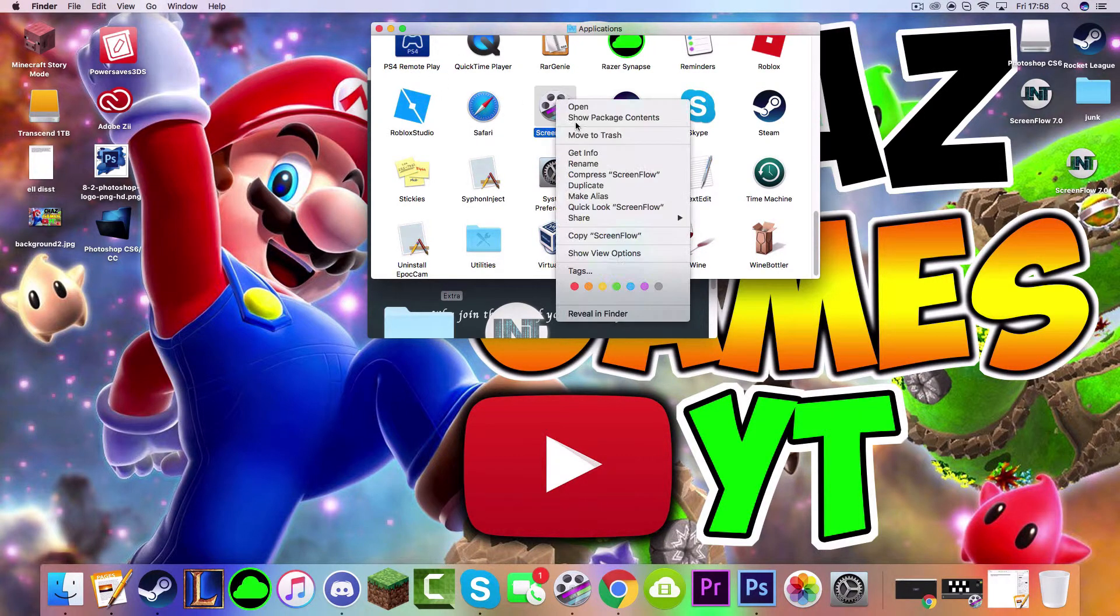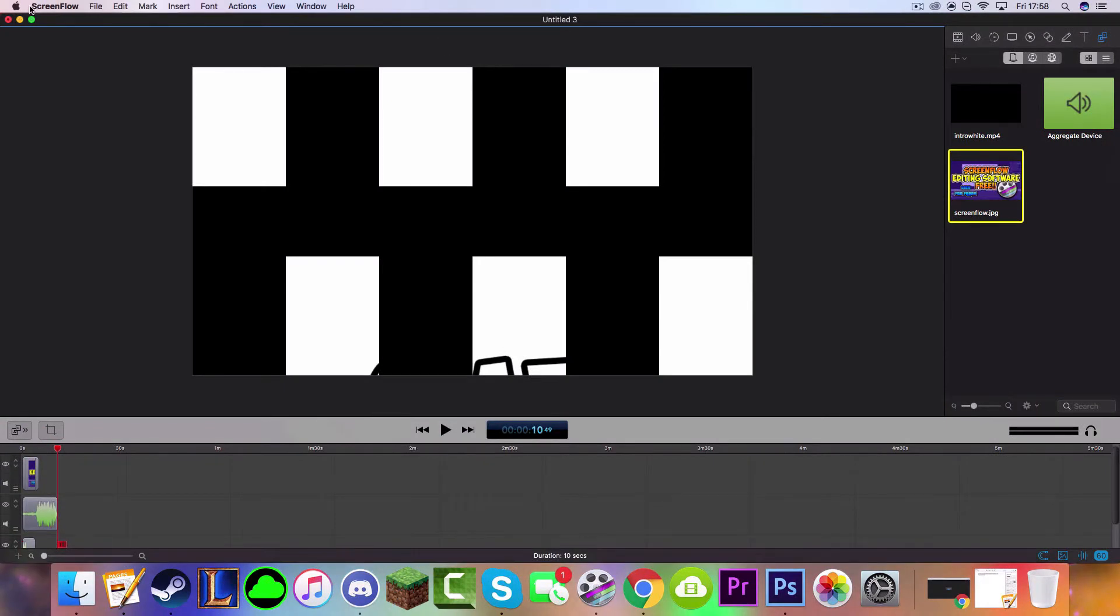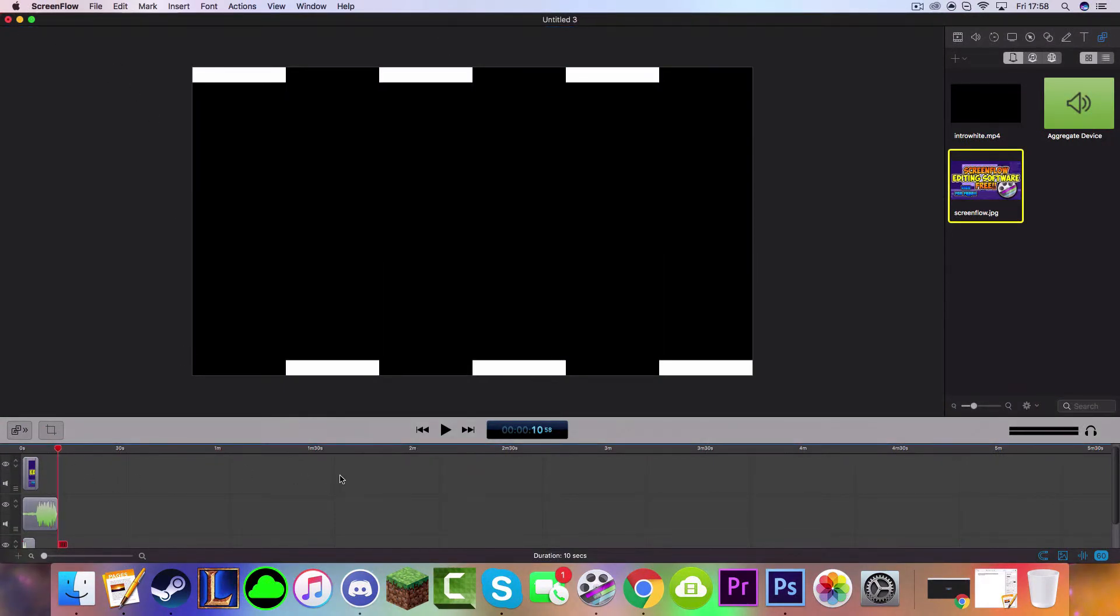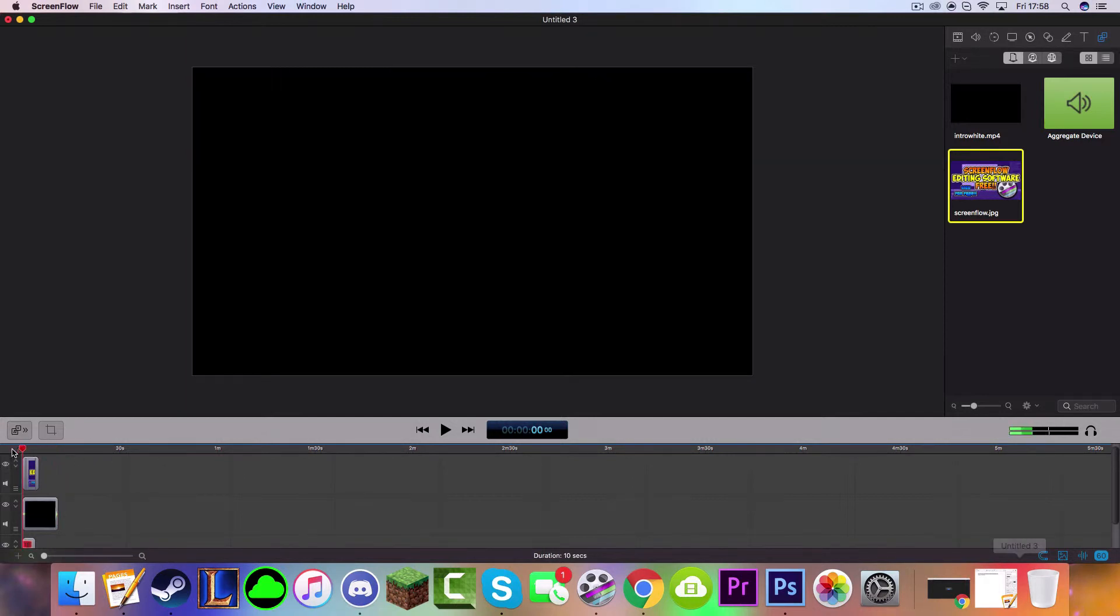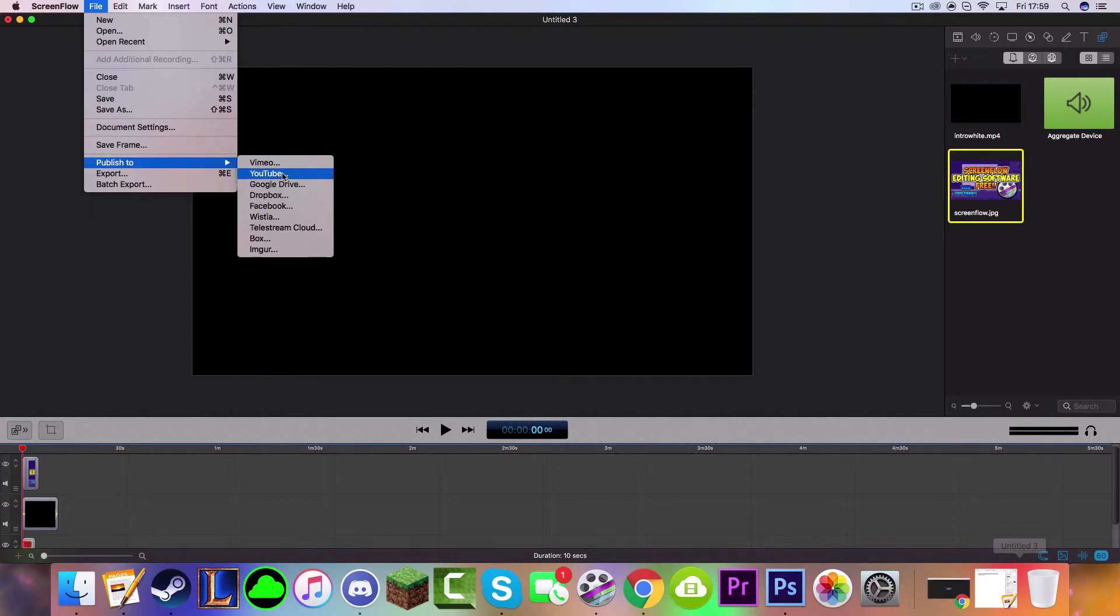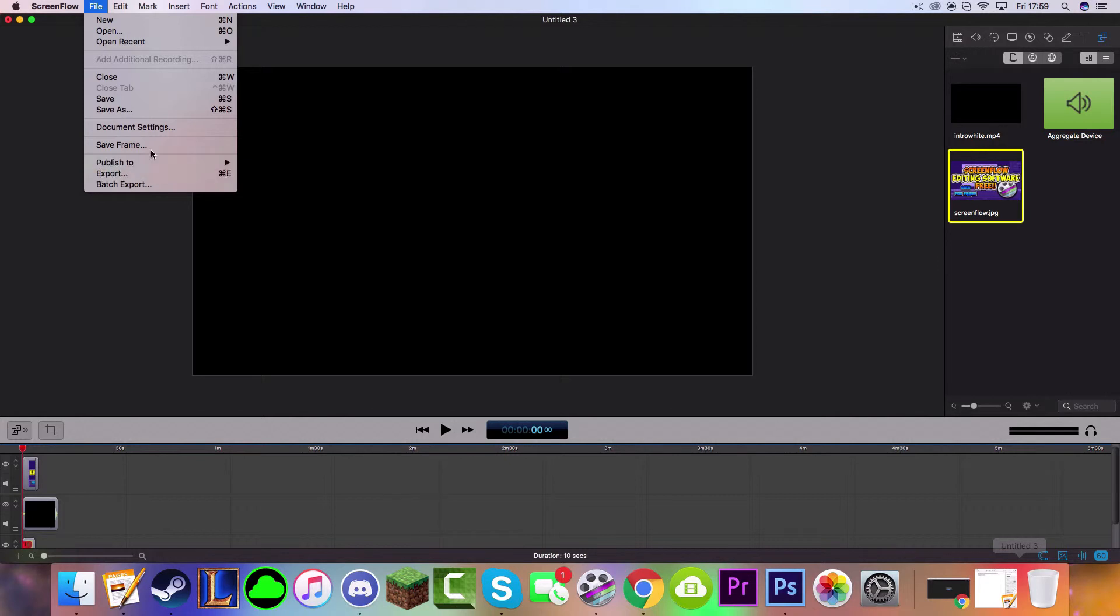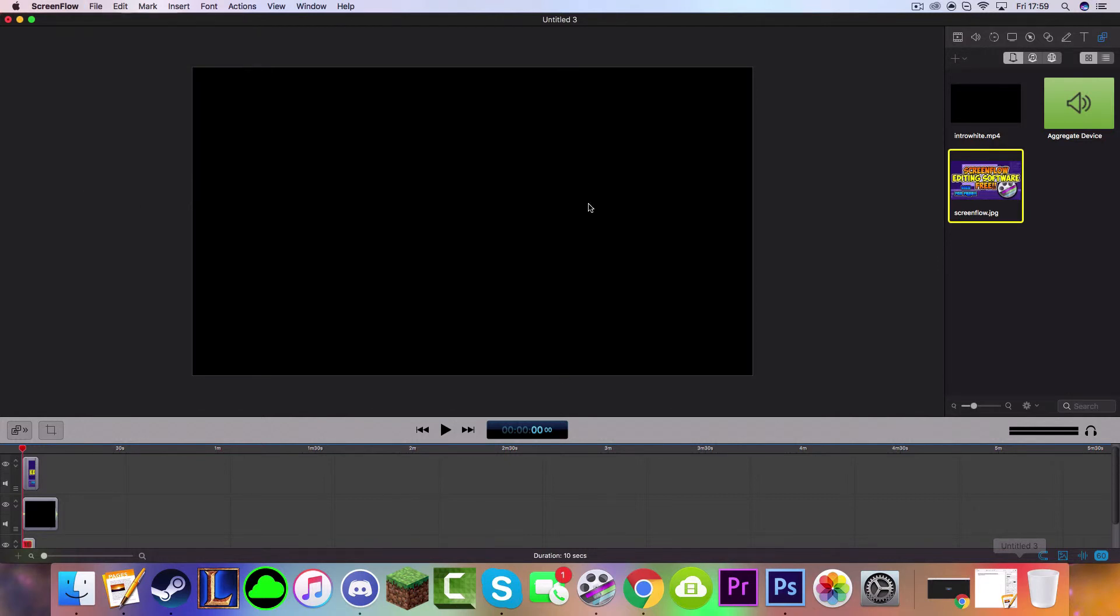And then you go into your Applications and it should be in your Applications like that. And then you can open ScreenFlow like this. This is my editing for this video that I've started already. So when you're in ScreenFlow, you can do loads of things. You can file, export, you can publish to YouTube or any of these things that you want. You can export it. You can export your video as an MP4 file.